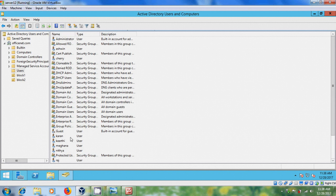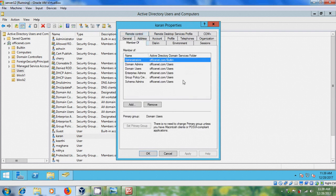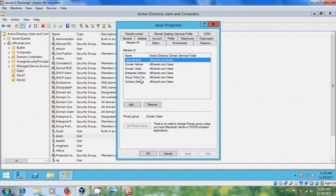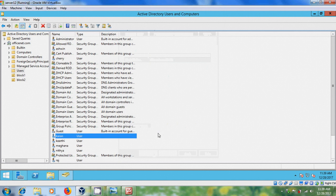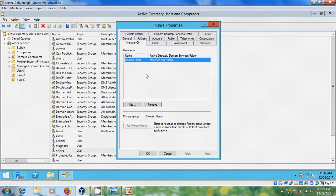Now, just double click on Karan user, and come to member of, and here, he is the member of administrators, domain admins, domain users, enterprise admins, group policy, and schema admins. And similarly, for Nitya, she is the member of only domain users, because this is a basic user.